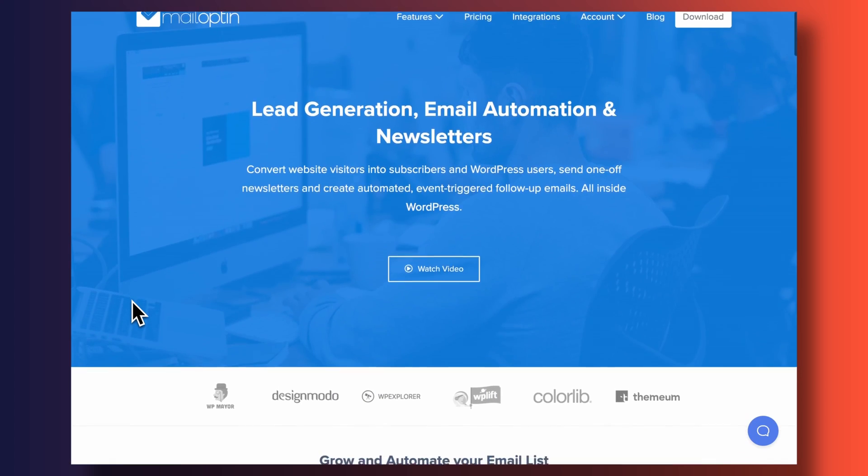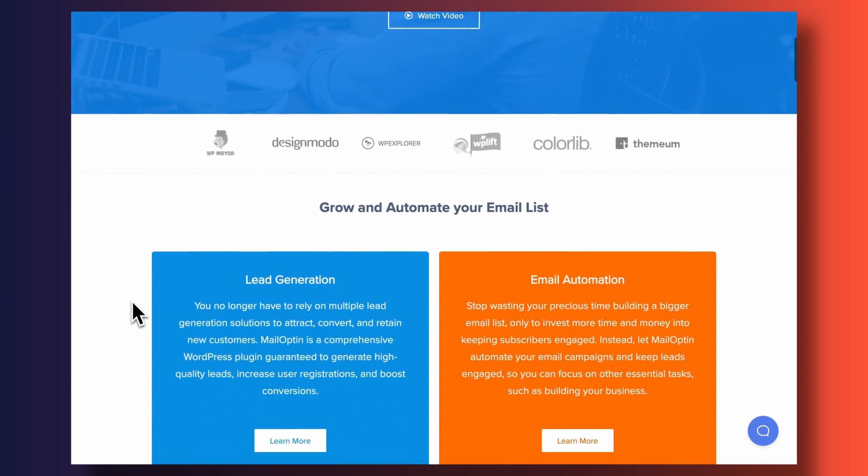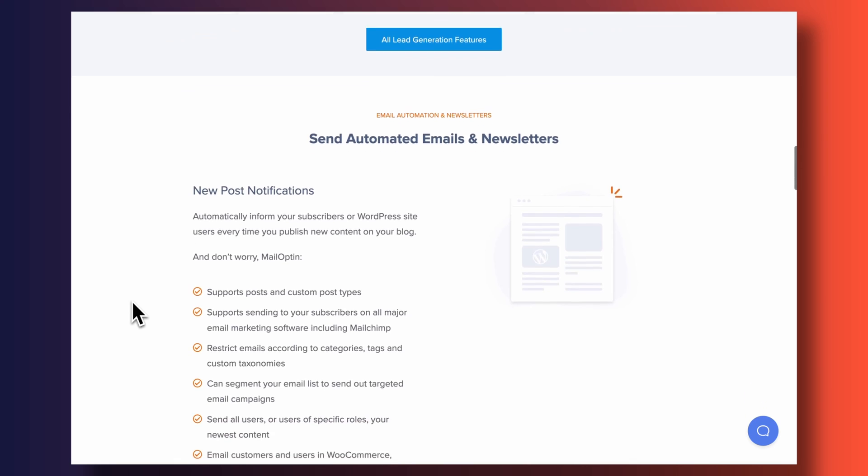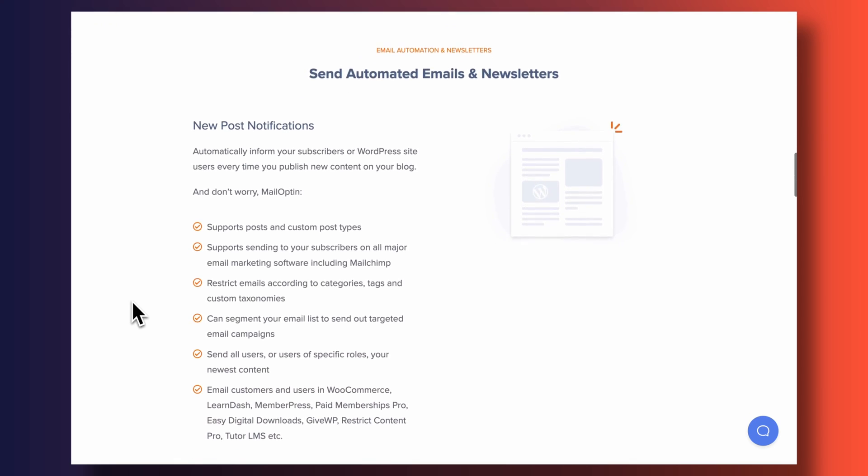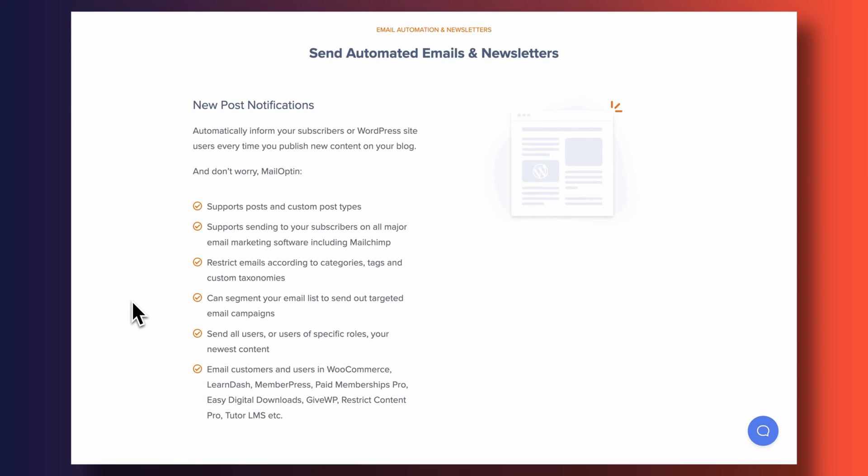Some of you may be thinking: this is an okay workaround, but I still don't have all of the creative control I'd love to have. I want to be able to fully customize my emails and send out blog posts immediately as soon as they get published. In that case, I want you to look into a plugin called Mail Optin. This plugin integrates with most of the big email marketing services out there and will give you all those features you're looking for. Unfortunately, it also comes at an extra cost.